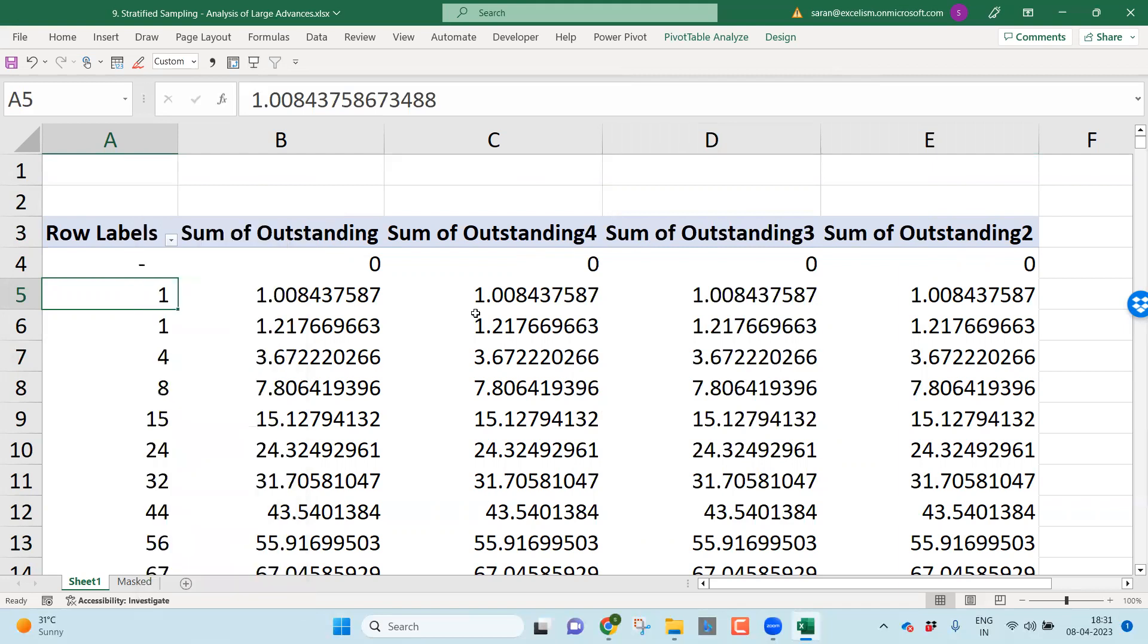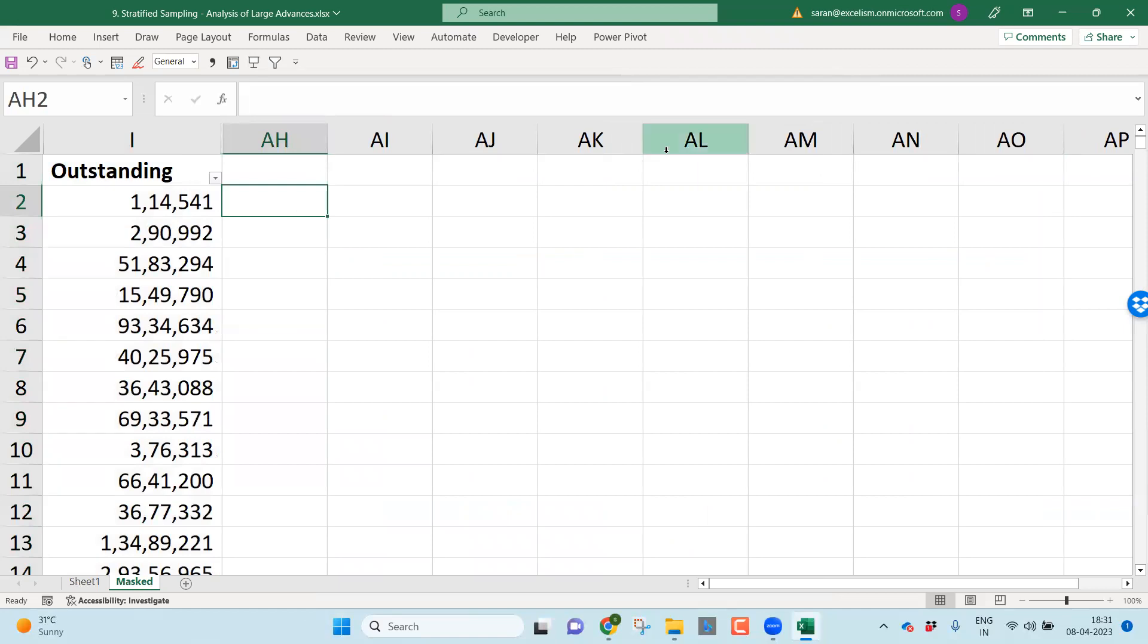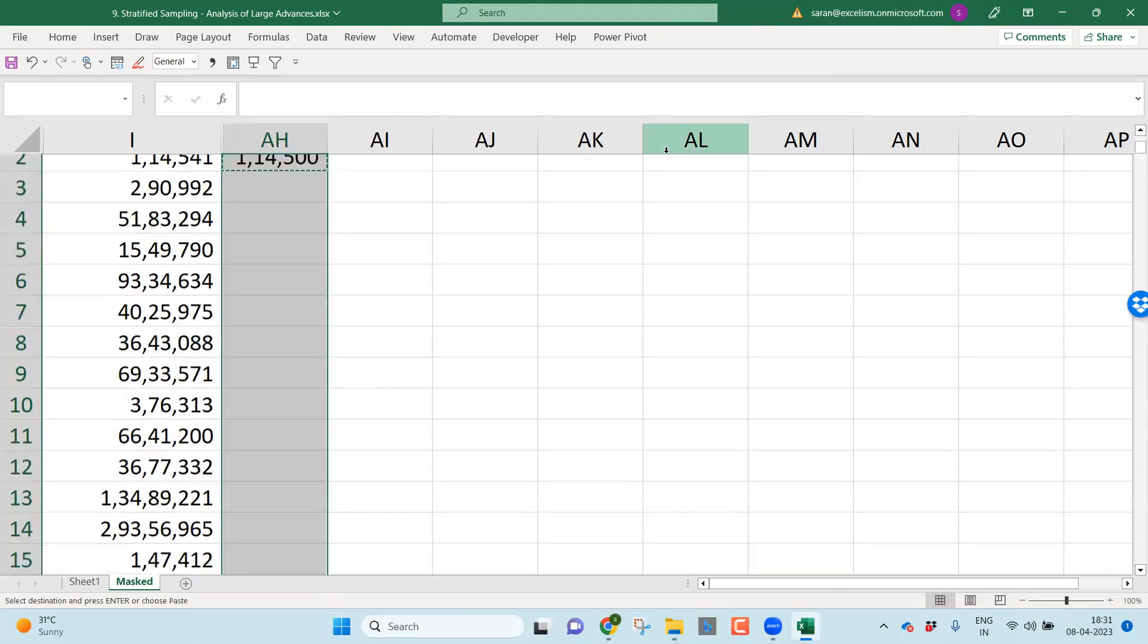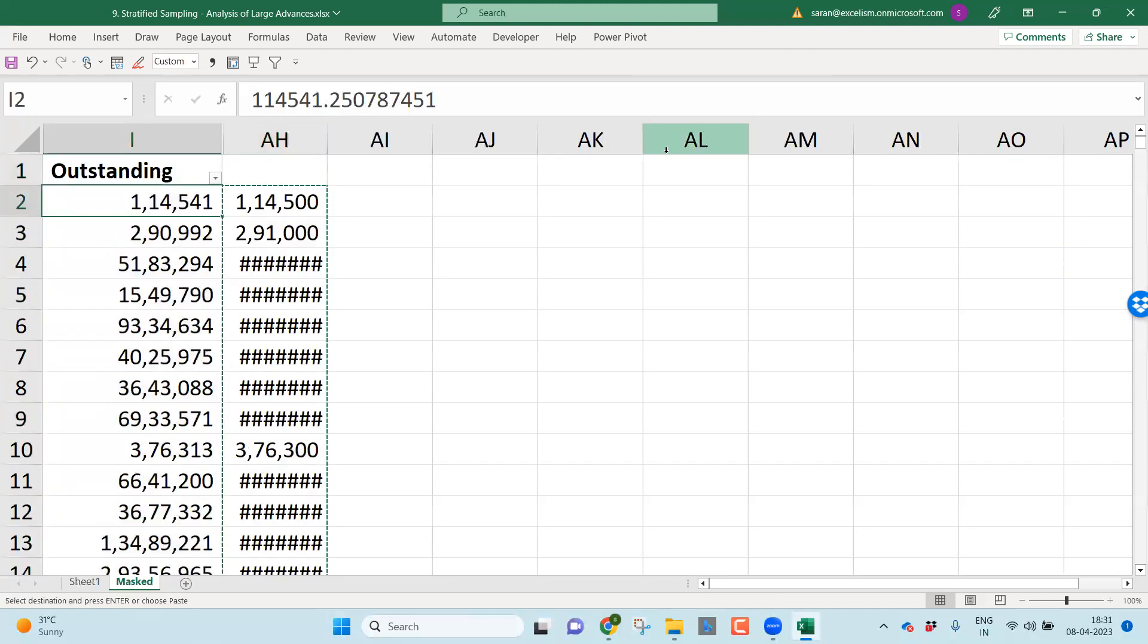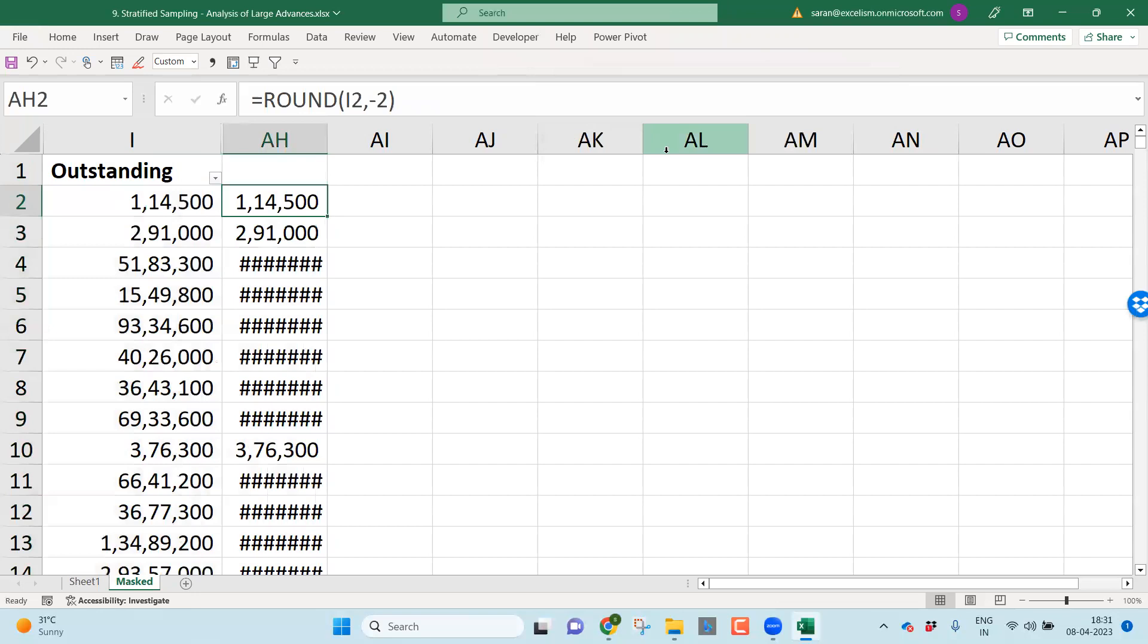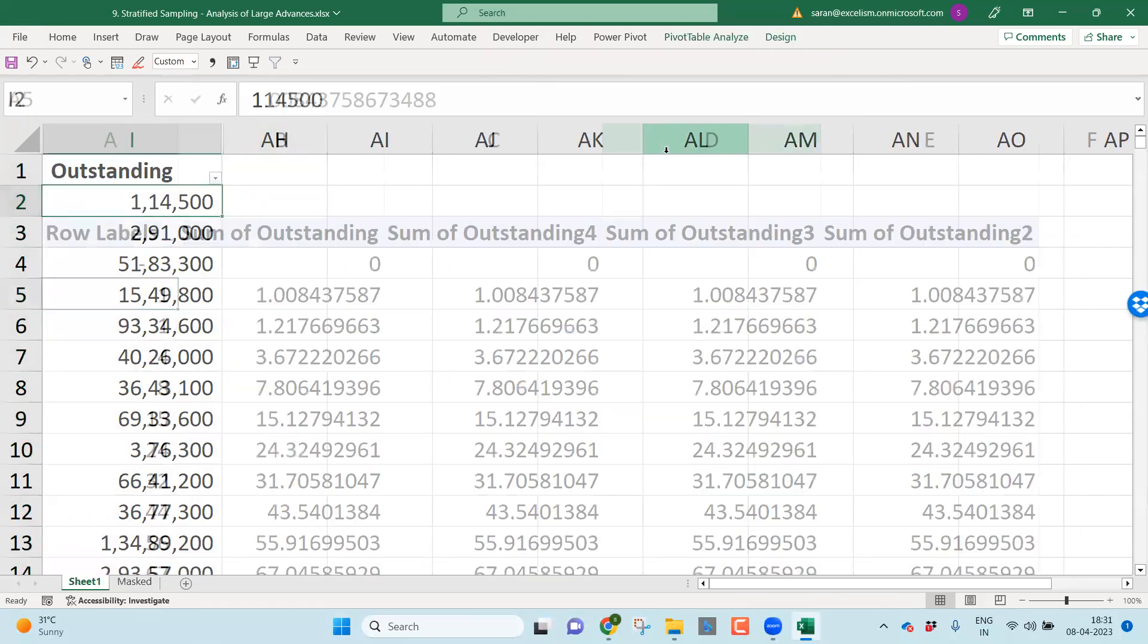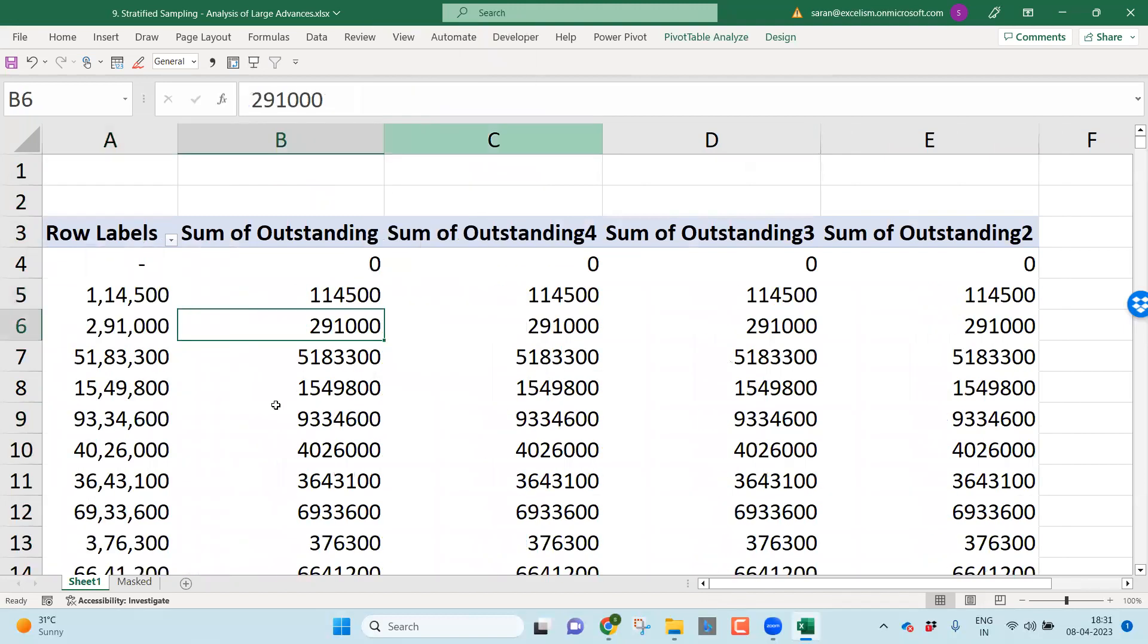Friends, this number is actually, as I mentioned earlier, this is a fabricated data. That means I changed the numbers, that's the reason decimals came. Just to overcome these decimals, what I'll be doing very quickly, round this comma minus two so that everything will round off to the nearest hundred values. I'll copy this data, I paste special as a values. I just rounded off my outstanding values. Just come back here, right click, refresh. Wonderful.